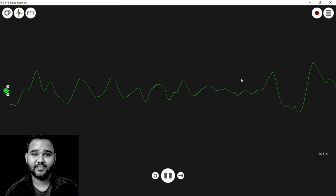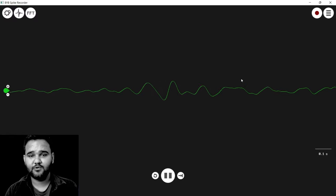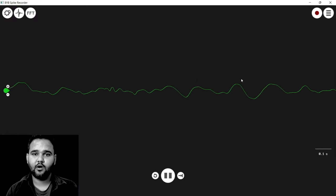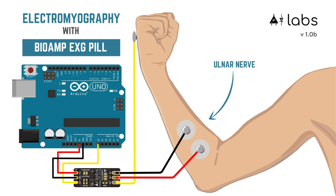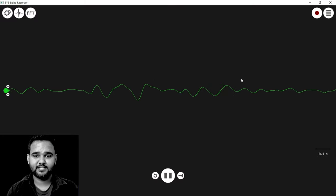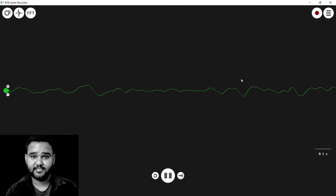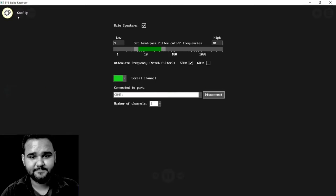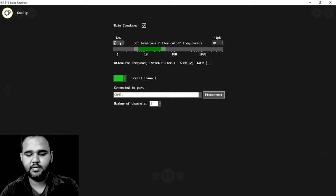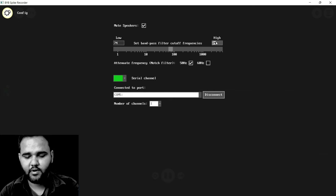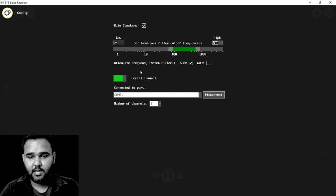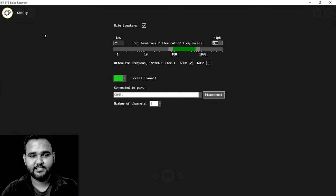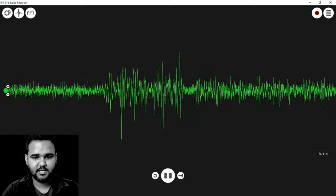I hope you were able to easily record your ECG signal. Now let's see how to record the EMG signal. We are going to record the EMG signal from our ulnar nerve. A connection diagram is being shown on screen — just make the connection and come back. I've already made the connection, but the configuration is still set for ECG. I'll go to Settings and change the lowest frequency to 74 Hz and the highest frequency to 740 Hz.